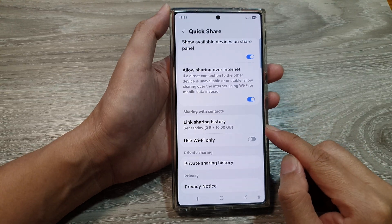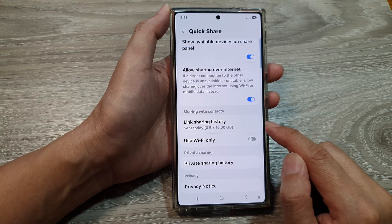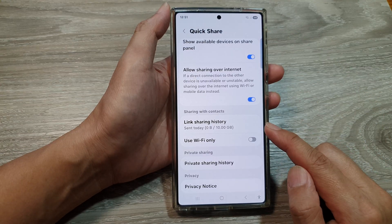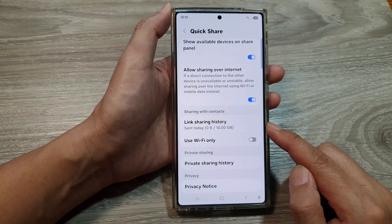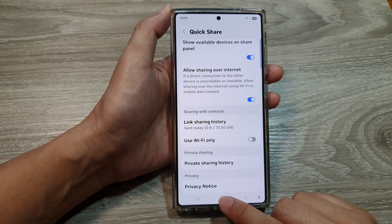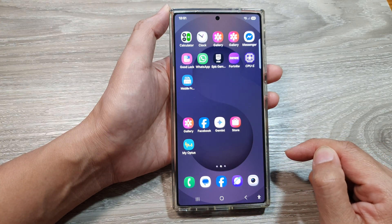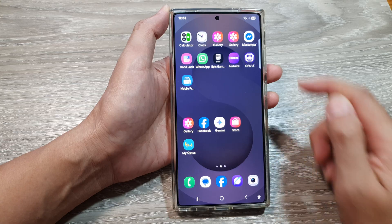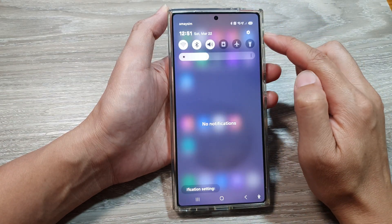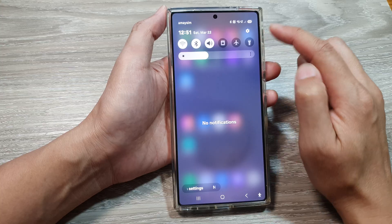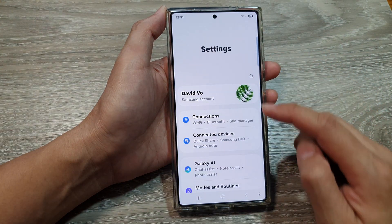How to view files and pictures link sharing history in Quick Share on the Samsung Galaxy S25, S25 Plus, or S25 Ultra. First, tap on the home button to return back to the home screen, and from the home screen swipe down at the top to open up quick settings. In here, tap on the settings icon.